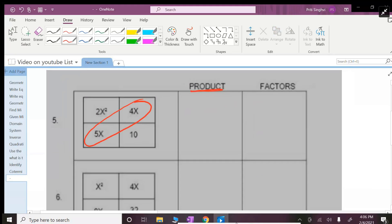And writing the trinomial, those are called product. So I'll do the product which is the easier version. Factor might take a little time.